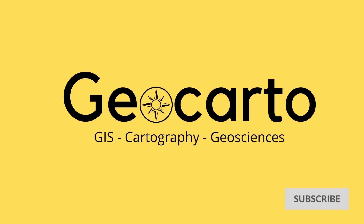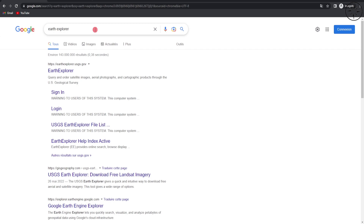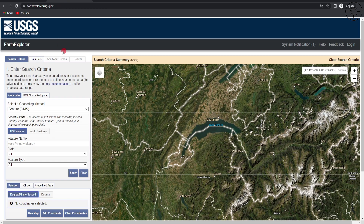Just type 'Earth Explorer' in Google and you will get the first result. Click on it and you will be redirected to this website. From here we are going to use this interface in order to download our Sentinel-2 images. The first thing to do is to log in.